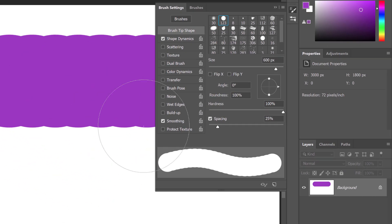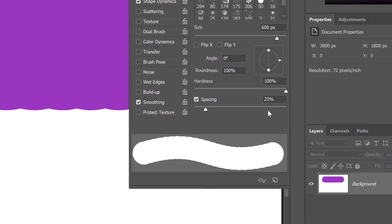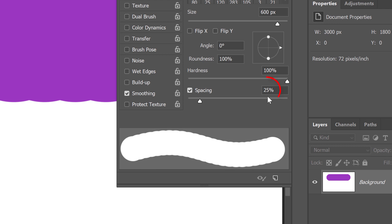At the bottom of the panel is the Spacing option, along with a preview below it showing the stroke with your current settings. The default spacing of 25% is too high. This value is a holdover from years ago when computers were not as fast as they are today. Back then, smaller spacing values would have slowed Photoshop down. But if you're using a newer computer, there's no reason to keep this old setting.